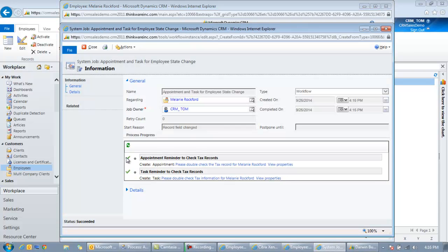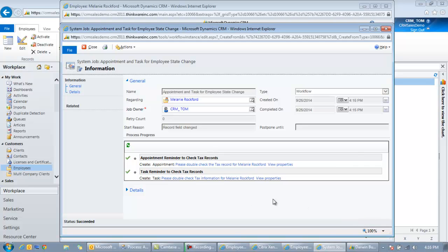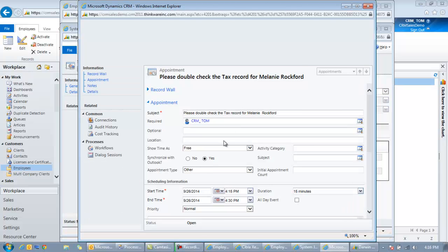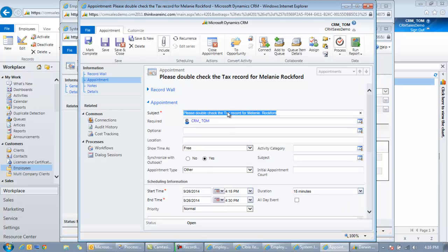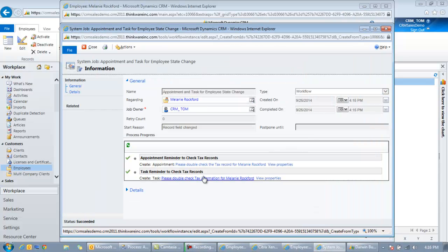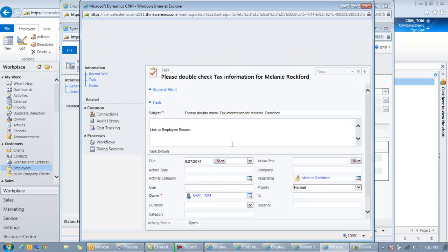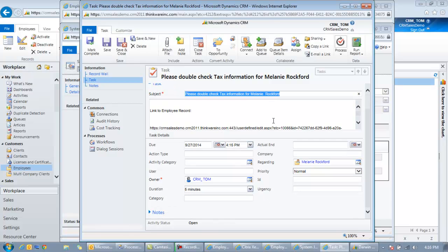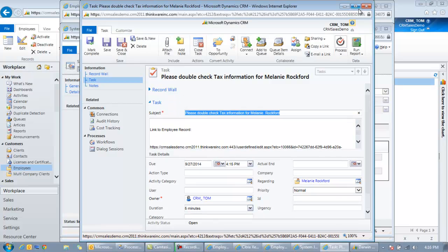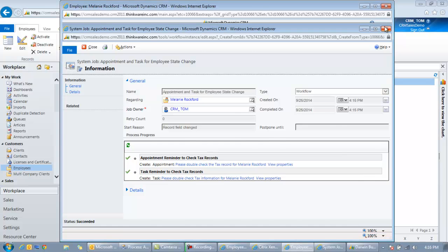So if I open up the workflow, we can see this is what happened. This is the workflow I created. It created the appointment and it created the task. And we can see from legacy workflows, these are the email ones we saw from the prior ones. So you obviously probably wouldn't want to have all these notifications on, but this is just what's possible. I can open up this appointment right here and I can see it. Please double check the tax record for Melanie Rockford. Here's all the information about it. Same thing with the task. It's right here. Please double check the tax record for Melanie Rockford. And all that information is there. That's the web-based version.